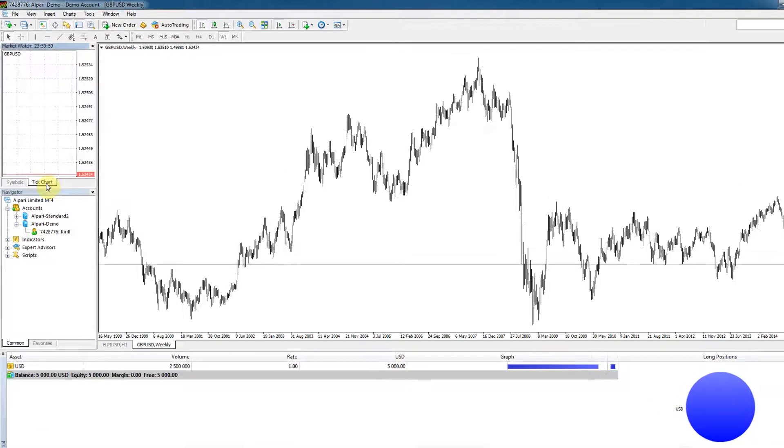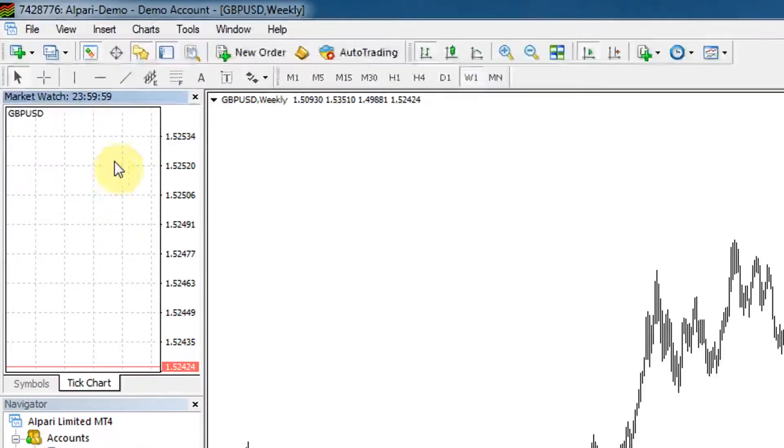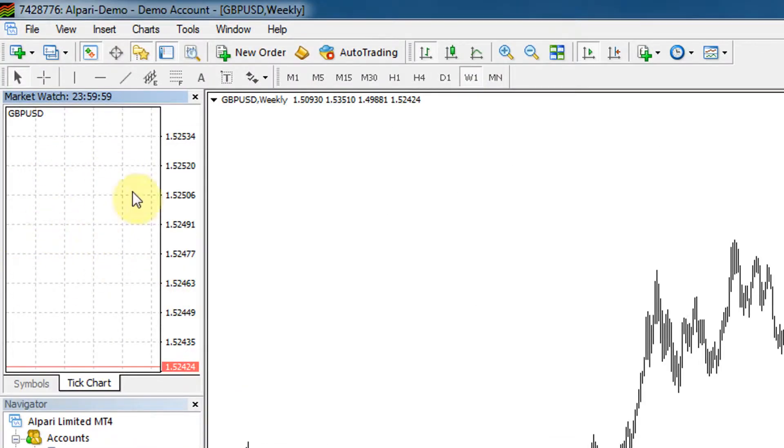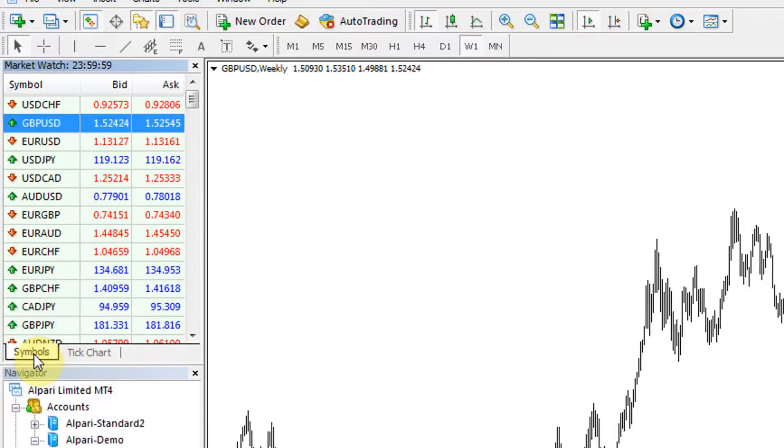On the bottom here we've got a tick chart if you want, but that's when the market is open. Because it's Saturday we can't see anything here.